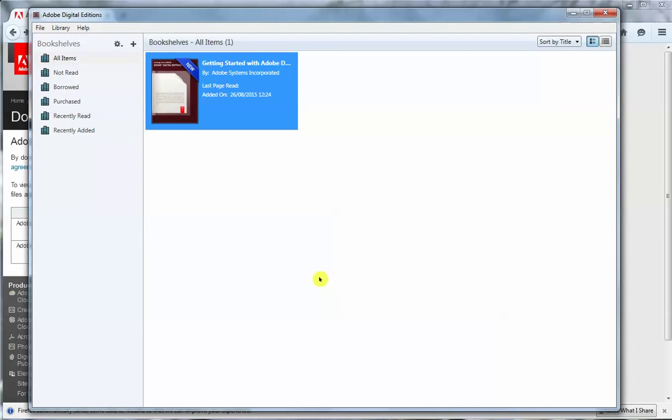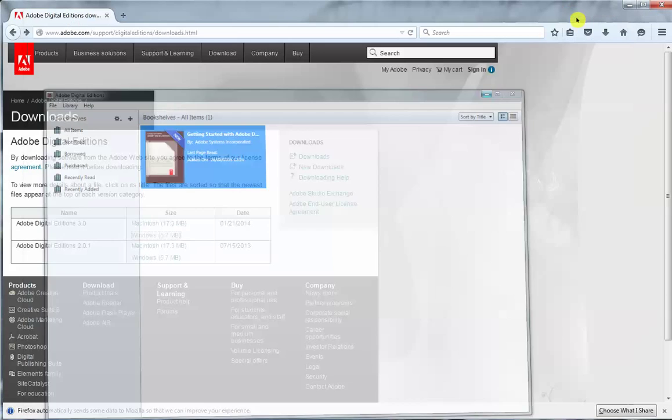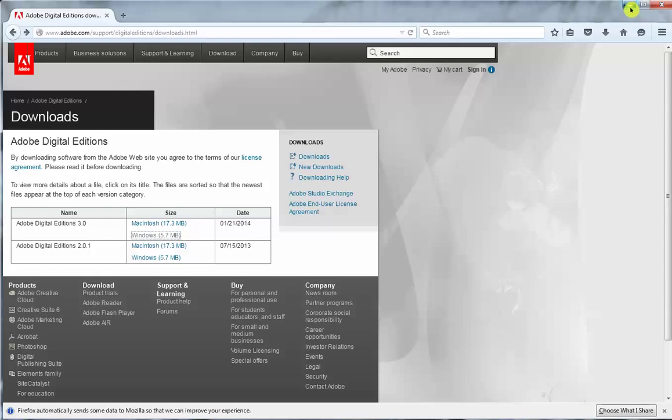And there it is. Now that's very good. There's a demonstration book here to give you some information about Adobe Digital Editions. But if I just minimize out of here for a minute.